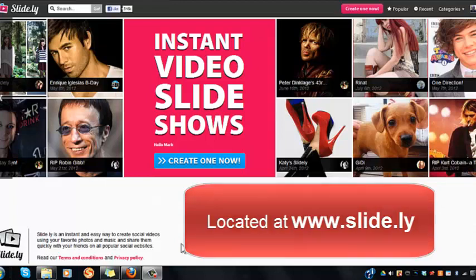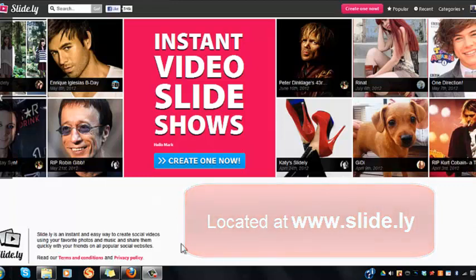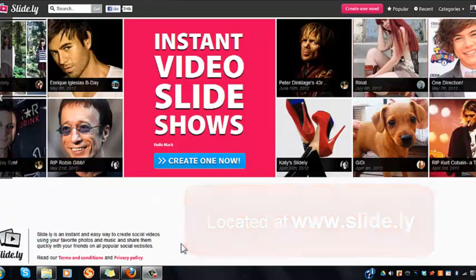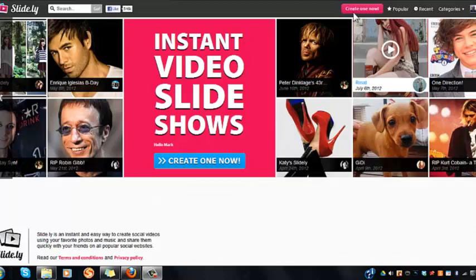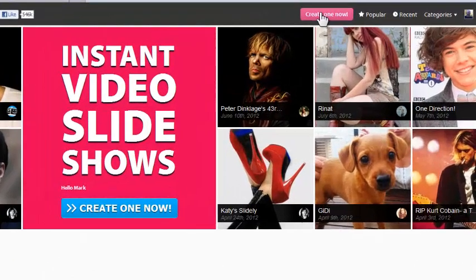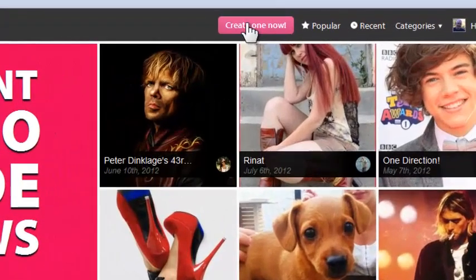Slidely is at slide.ly. You can create an account for free very easily, and once you've done that, you can come in and create a Slidely very easily.